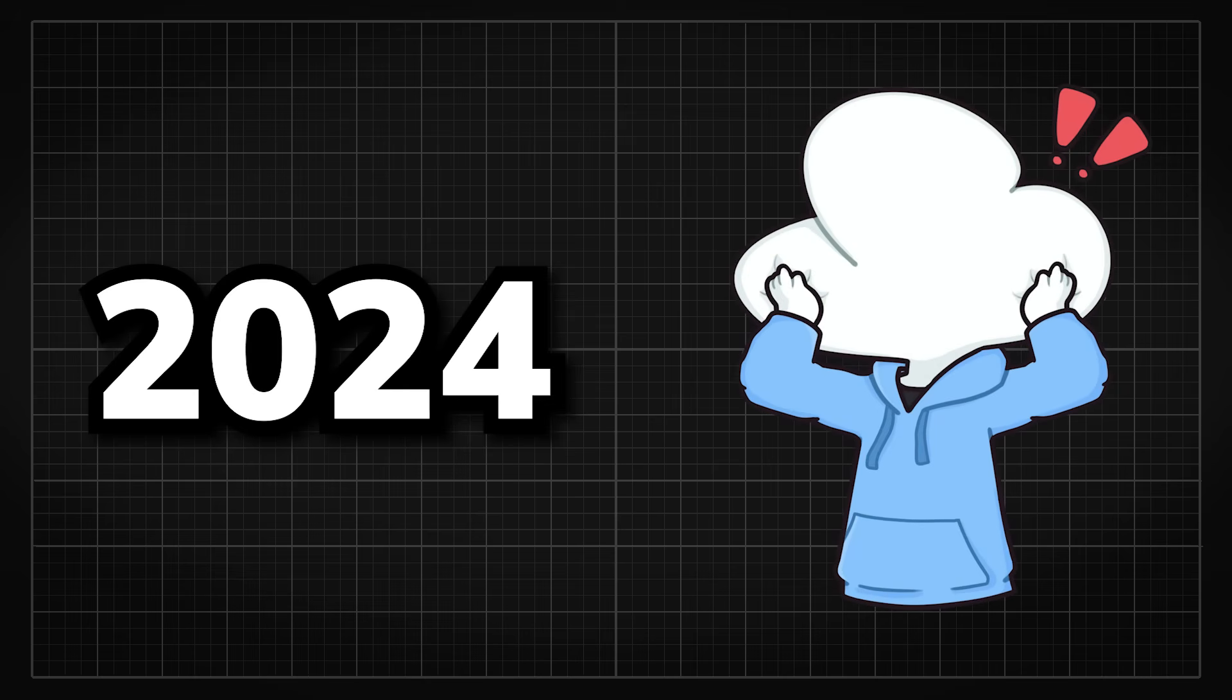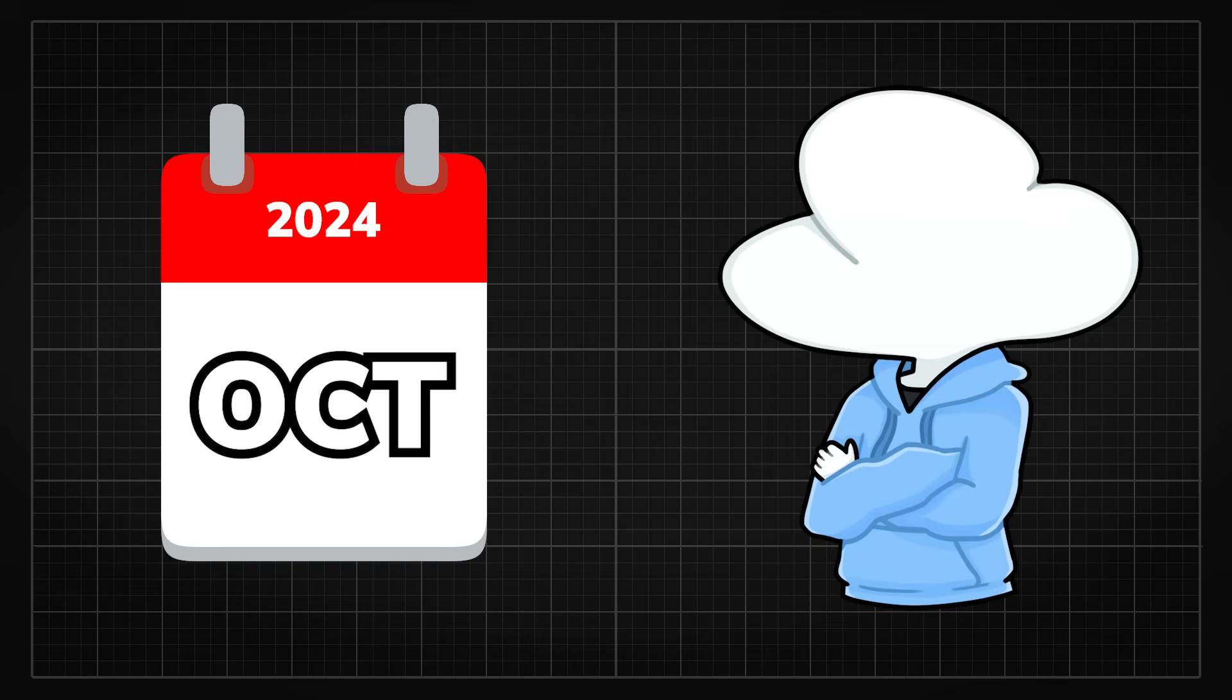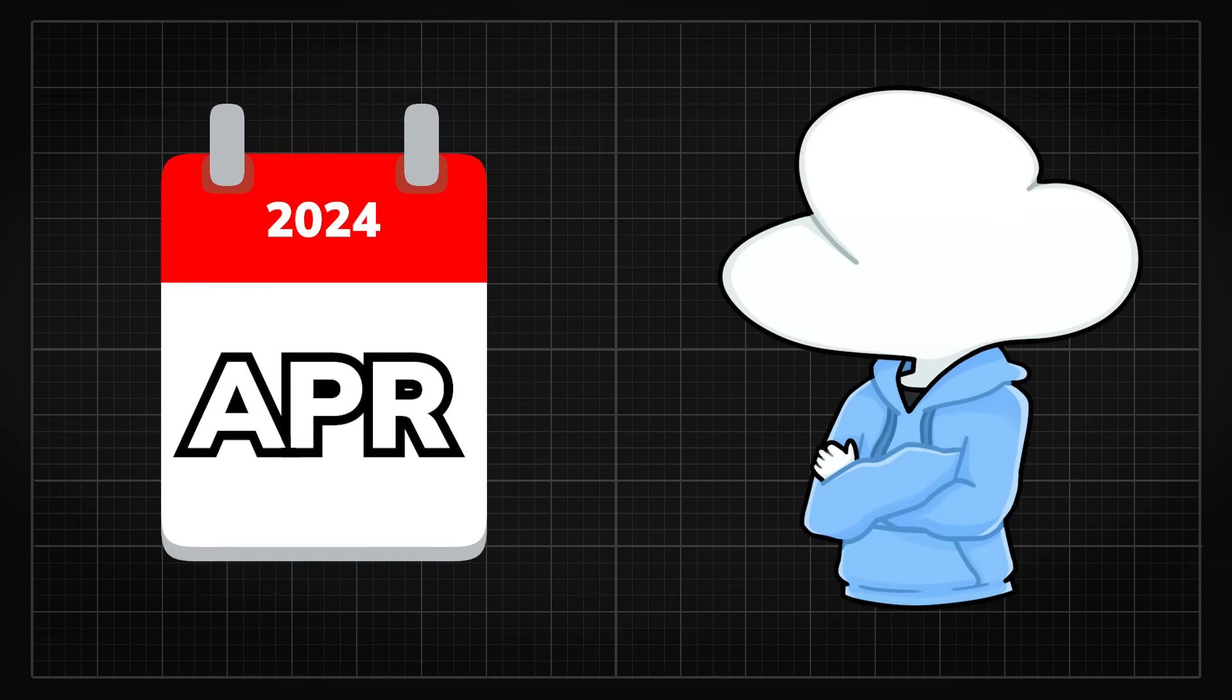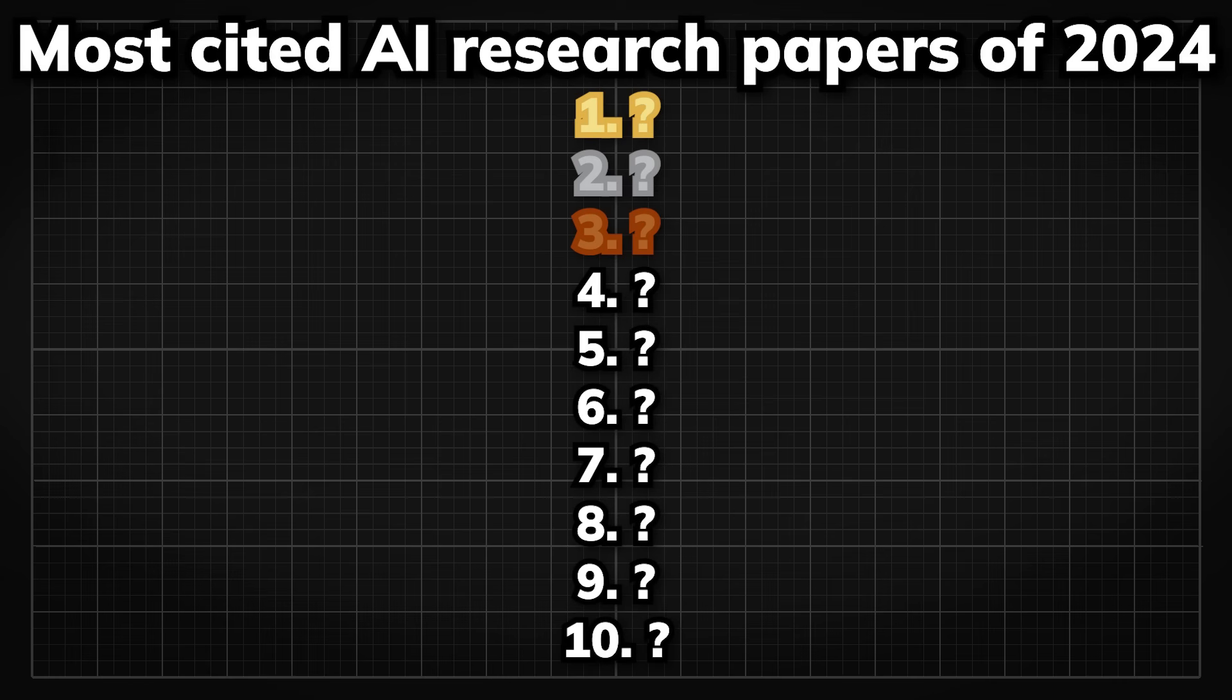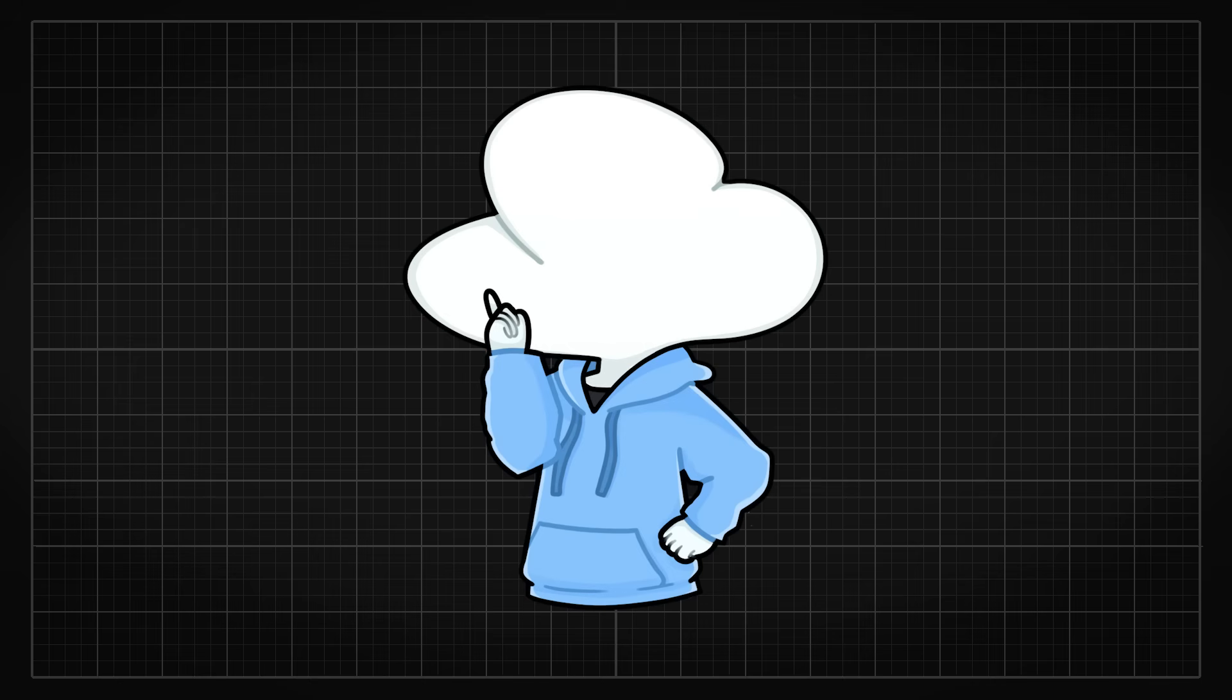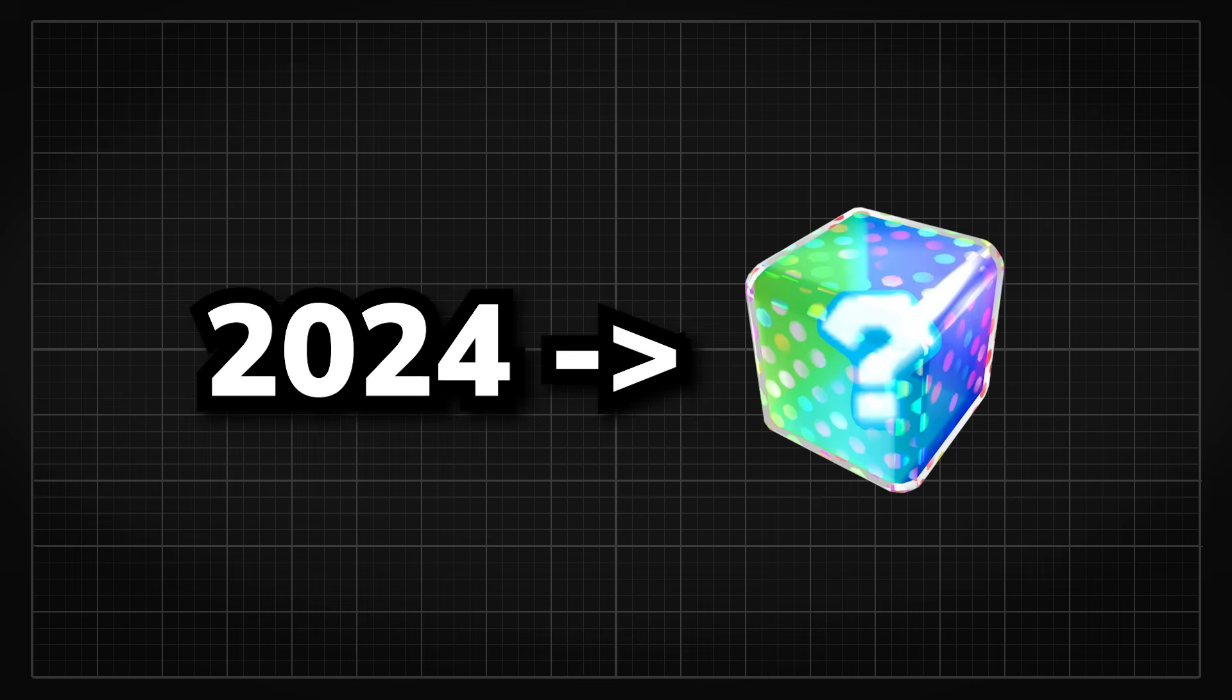This year has been another insane year for AI progress, and I think there's no better way to recap this year by going through the top 10 most cited AI research papers of 2024, which can also give you an idea of where the AI field is progressing towards.